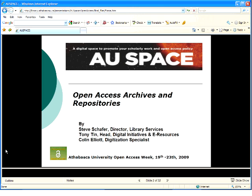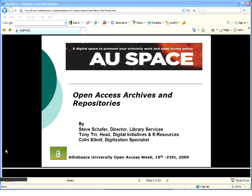Now that I've said the word digitization about six times, I'm going to take a break and hand over the microphone to our three presenters today. My name is Tony Pim, not Tiny Pim. I'm really pleased to be here and talk about how we can use our open access archive and repository — AU Space — to promote and enhance open access within our institution. To start with, let's look at some of the major crises we are facing today in the information age.